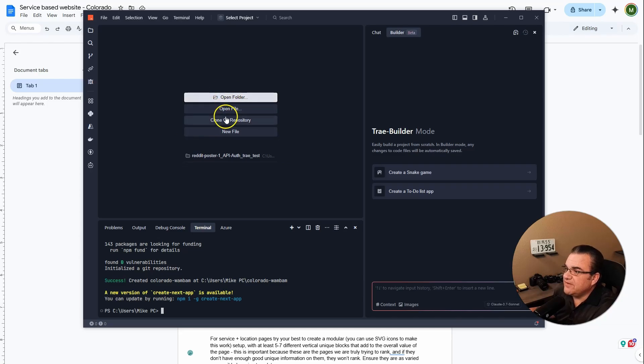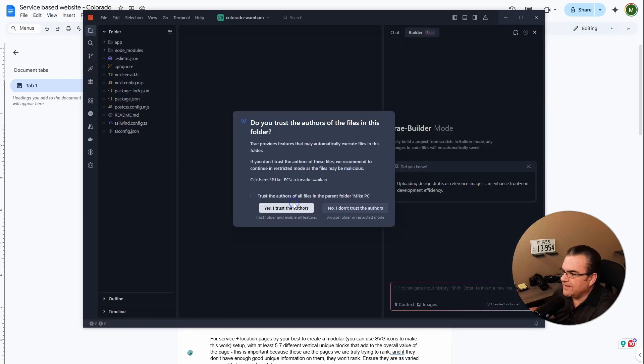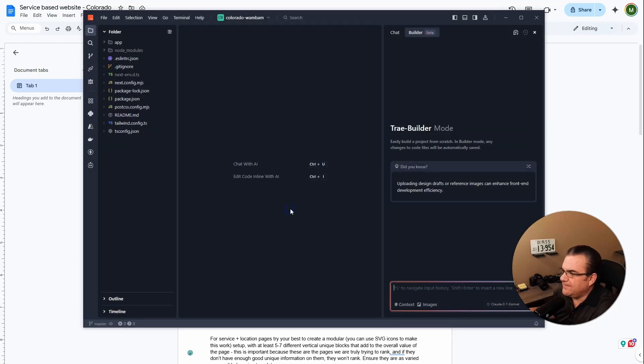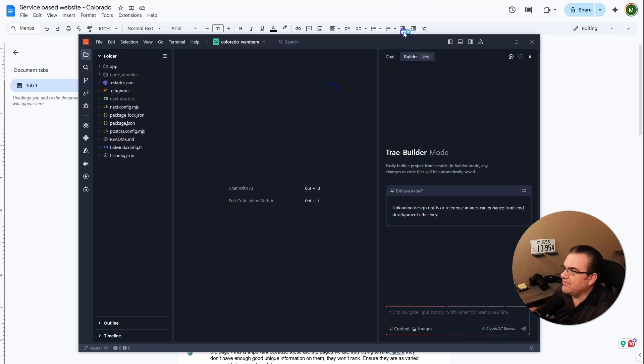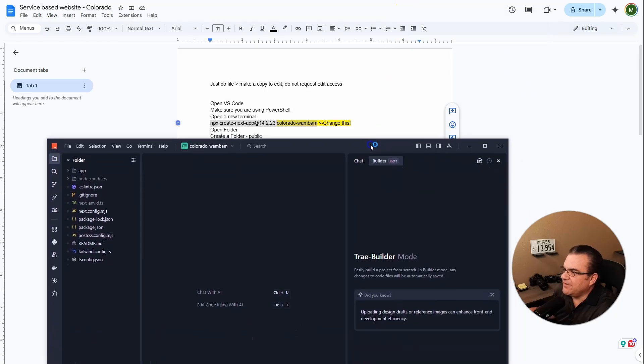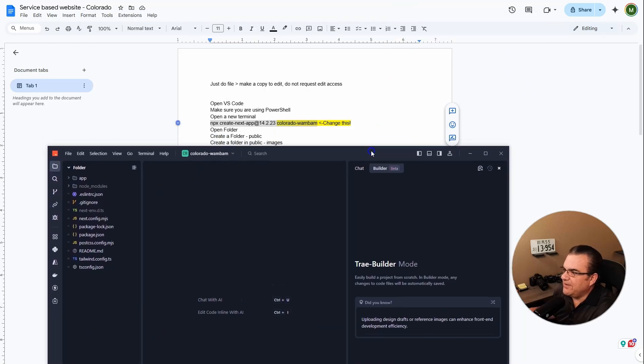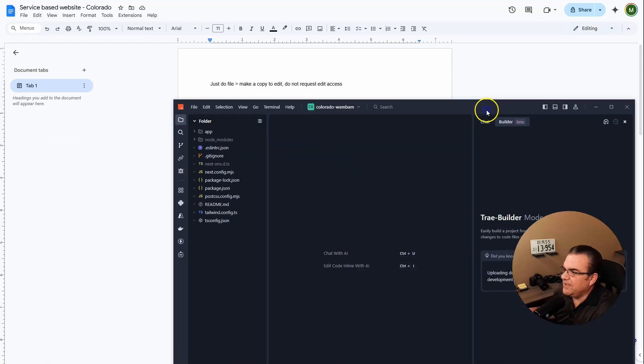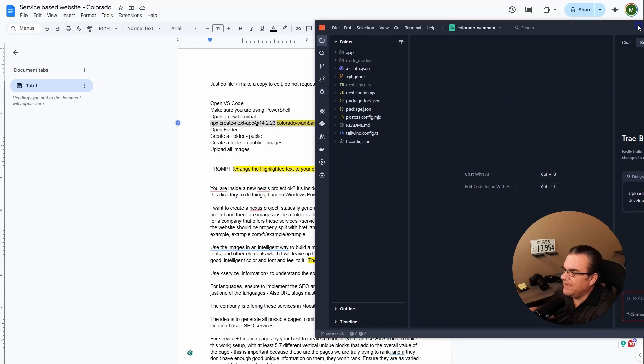The next thing we're going to do is open a folder. Trust and continue. Yes. And so now we have our file structure here. And then again, if you're following my directions, now we're going to create a folder called public and then public images.